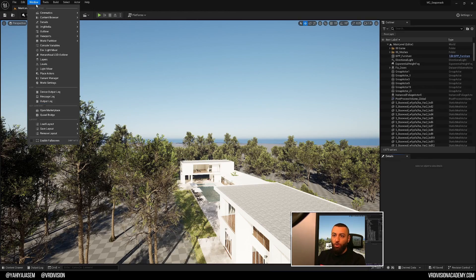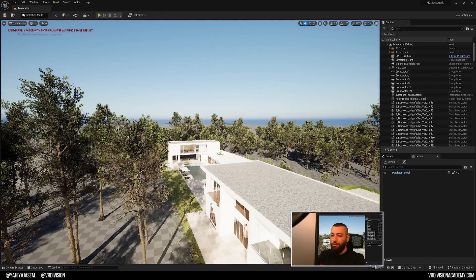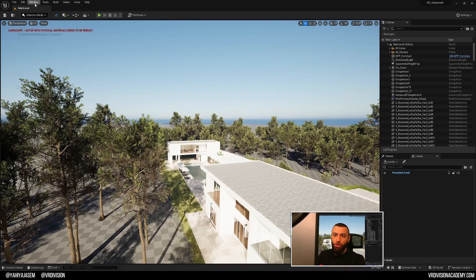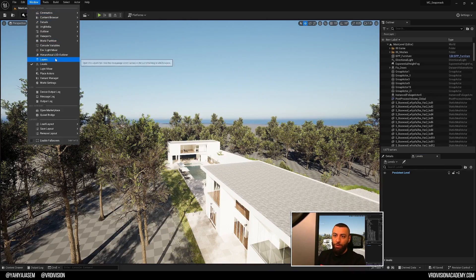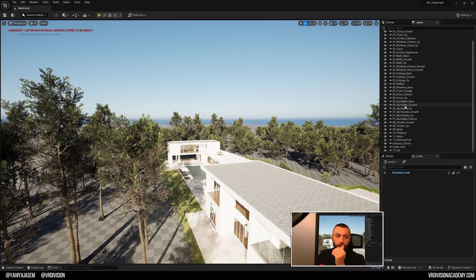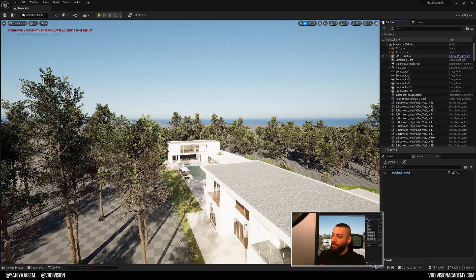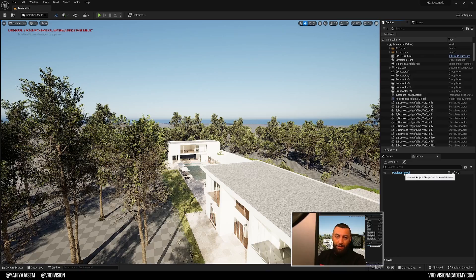To open levels, we need to go to window and find levels. I also, in architectural projects like this, when I export from 3ds Max, I have my layers, so they will be handy in isolating levels.